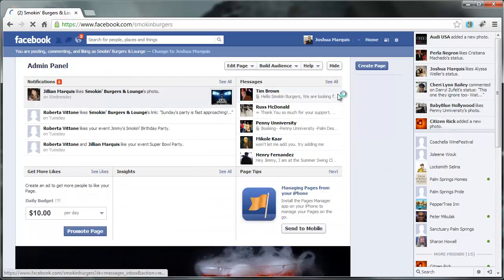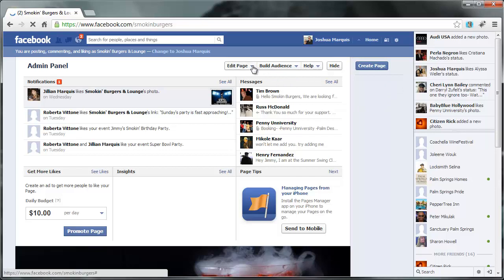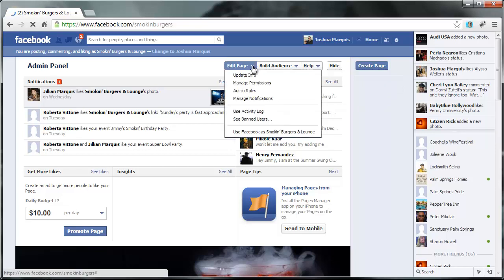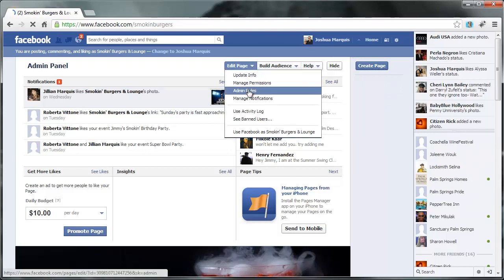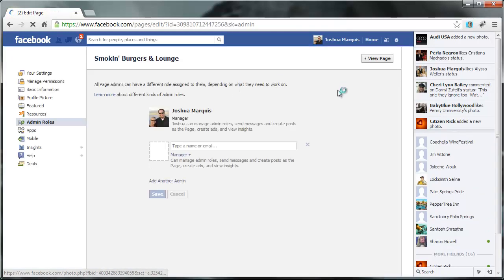Okay, so what we need to do is, let's do this, edit page, manage, or admin roles. So you go to edit page, admin roles.